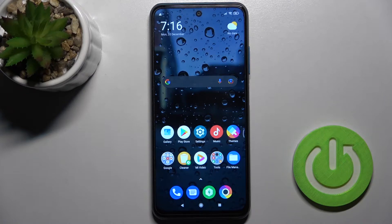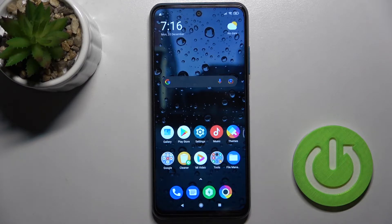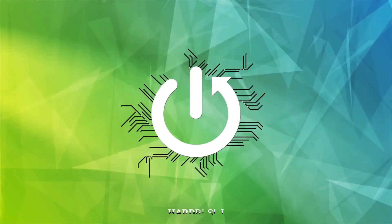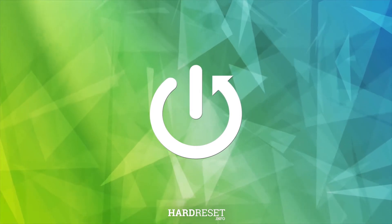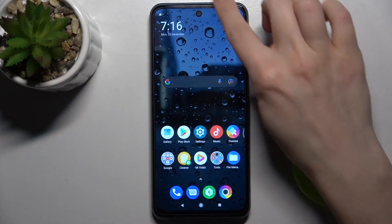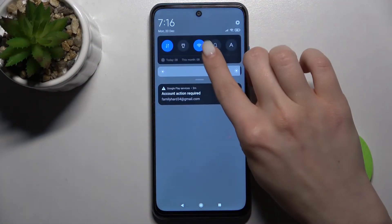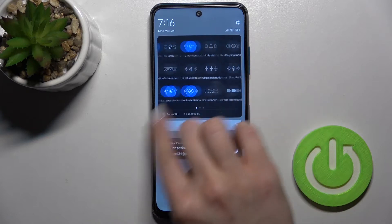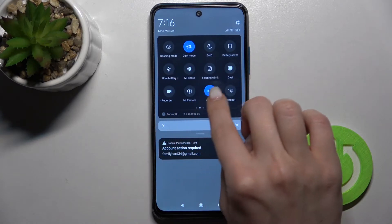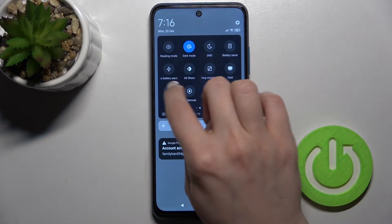Welcome to this tutorial on the Xiaomi vocal. I'll show you how to change screen recorder sound settings on this device. First, you should open the notification bar and find the screen recorder icon.